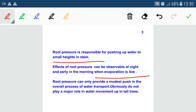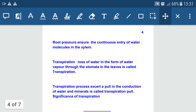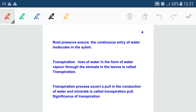Root pressure can only provide a modest push in the overall process of water transport and does not play a major role in water movement in tall trees. Root pressure ensures the continuous entry of water molecules into the xylem. Due to root pressure, continuous entry of water molecules and minerals takes place from the soil.